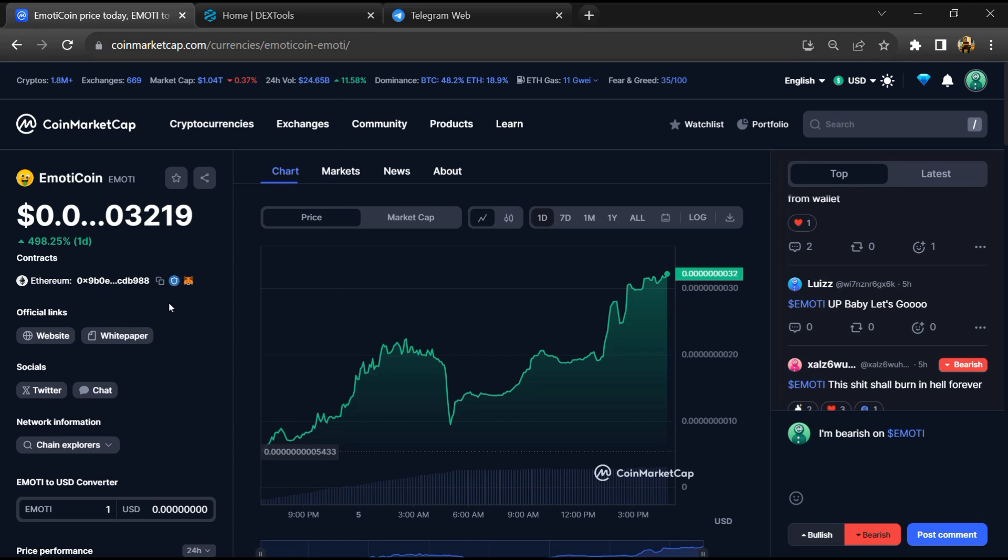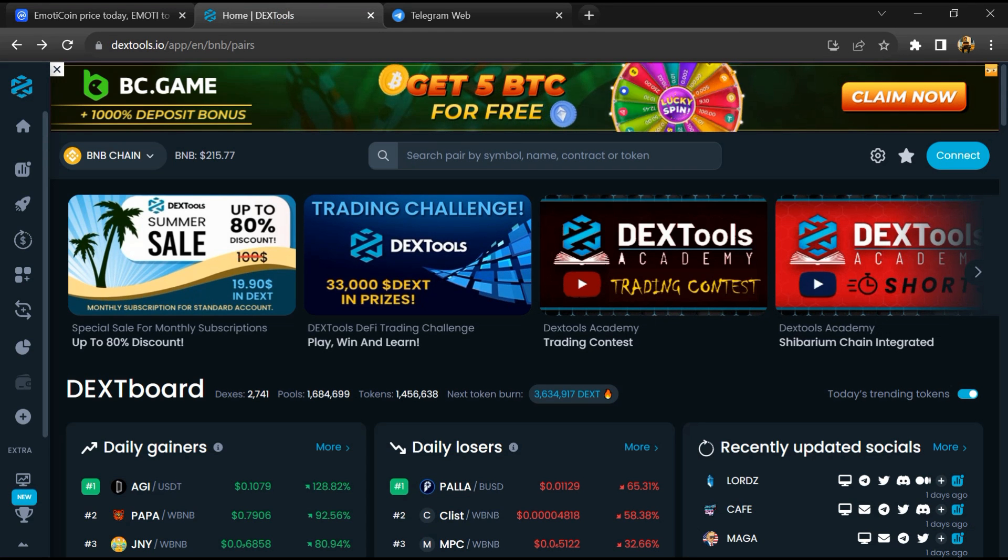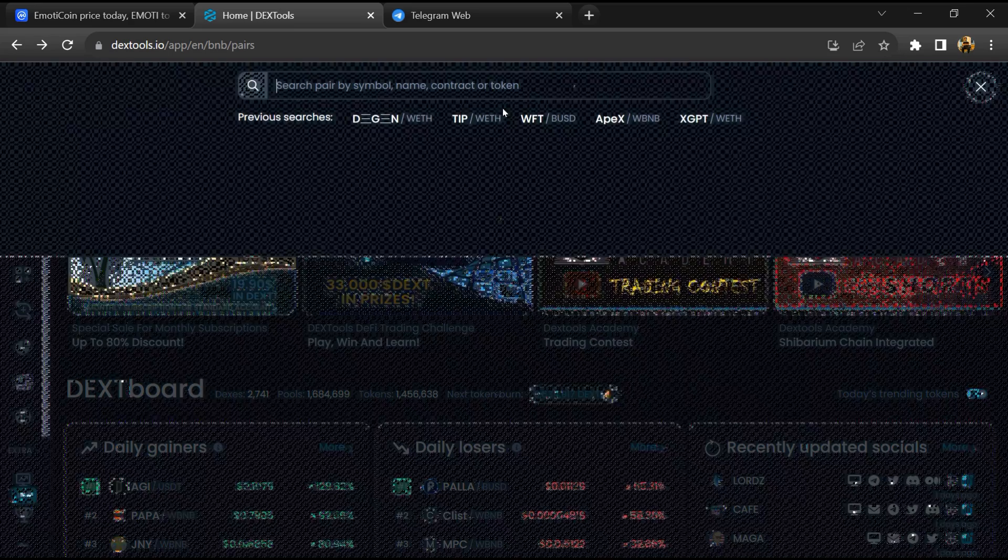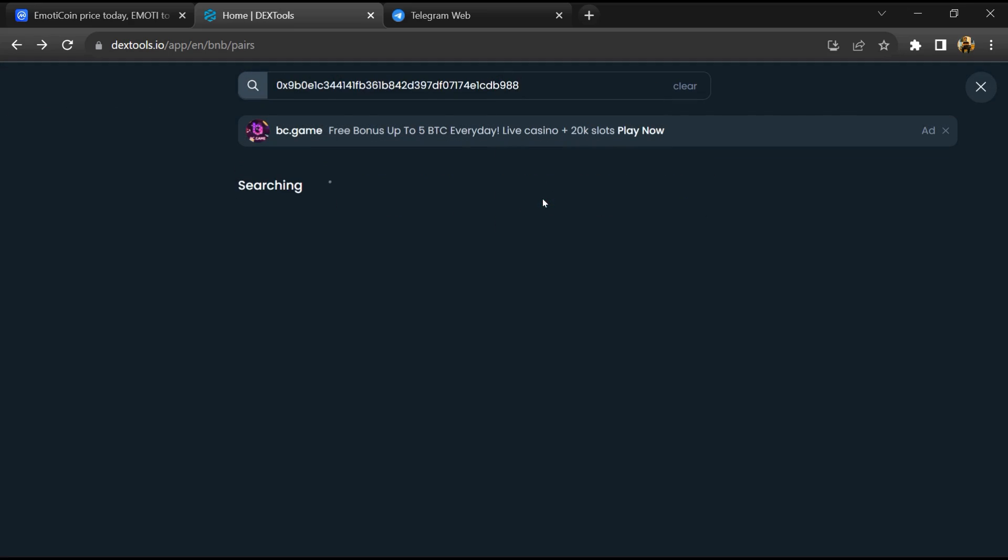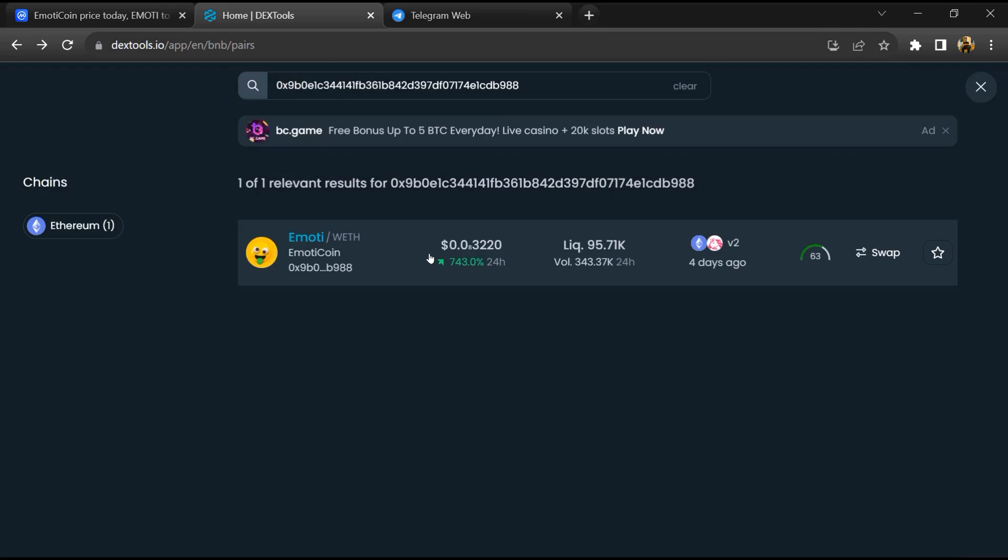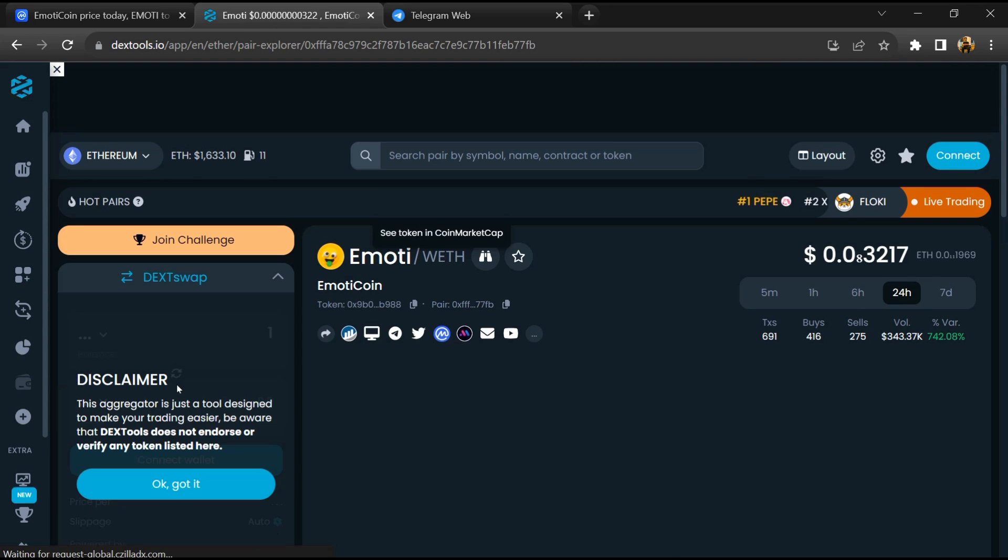Copy this address, after that open DexTools, and here you will paste the address. Then you will open this token.